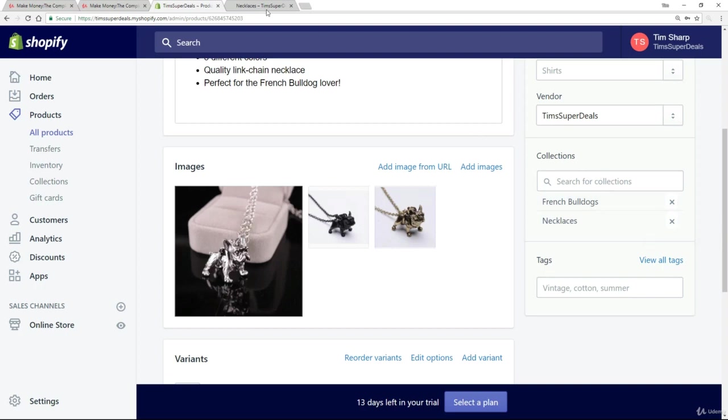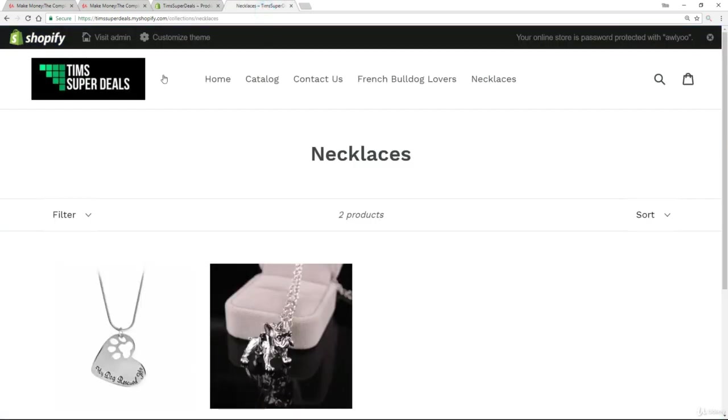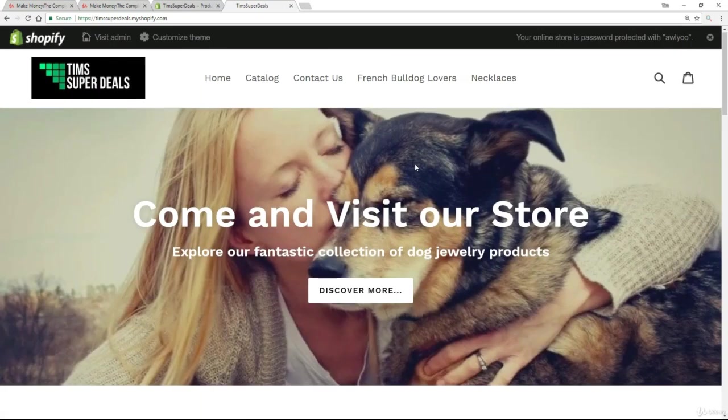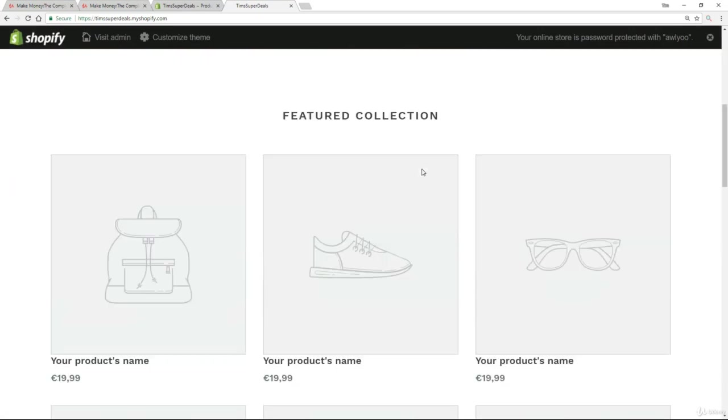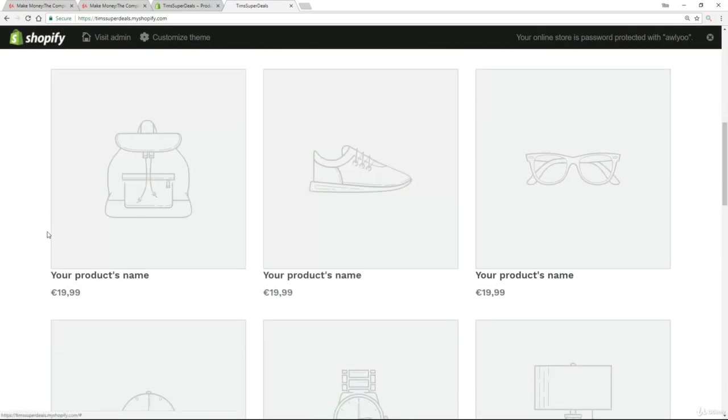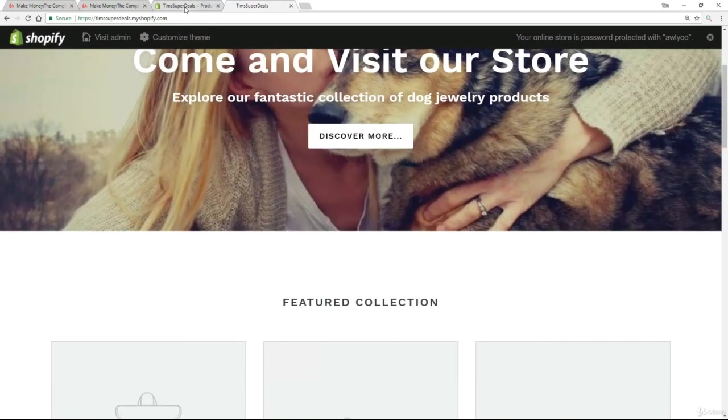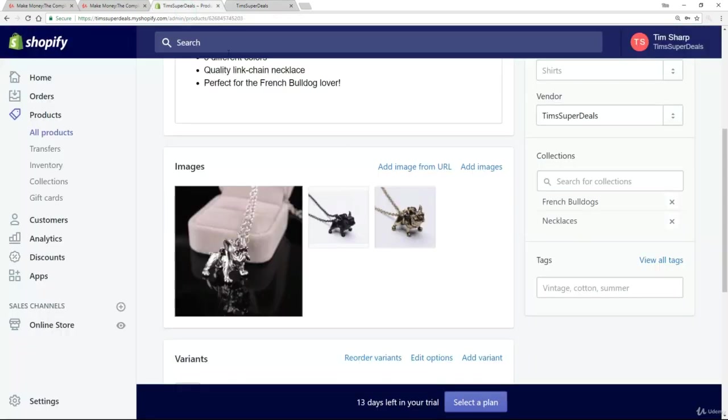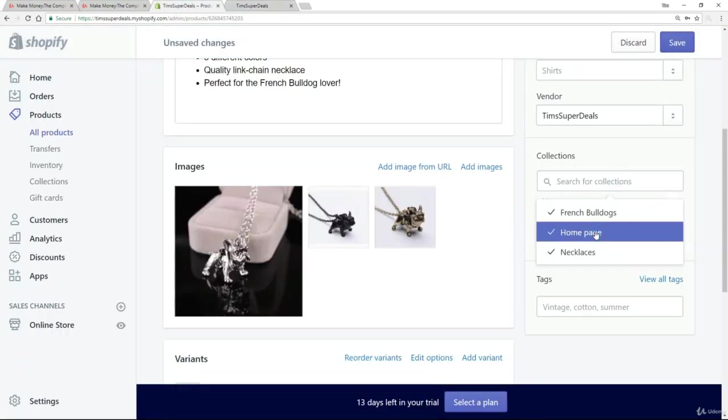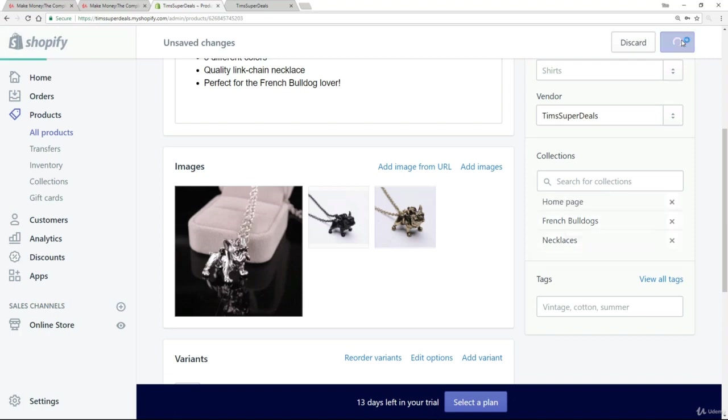What does that mean? Well, if we go to the home page and scroll down, you see that there are no products featured on the home page. But if I put something into that home page collection and save it.